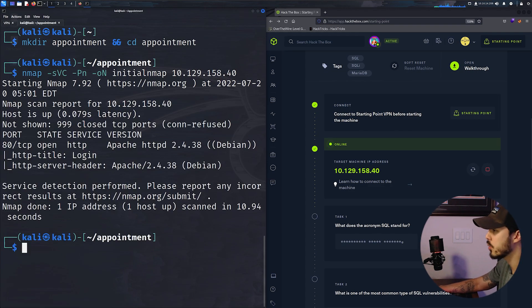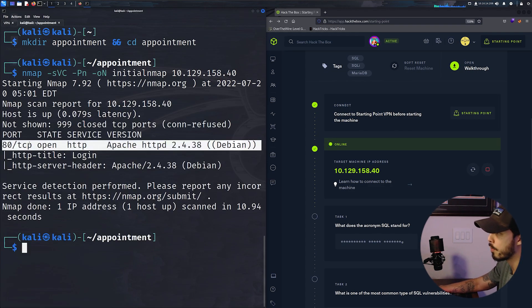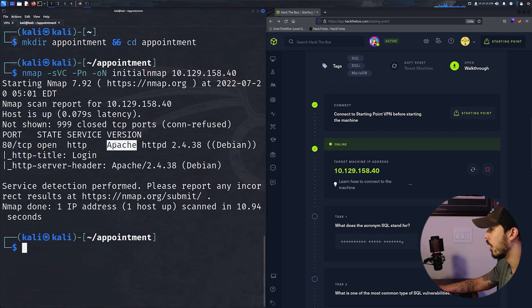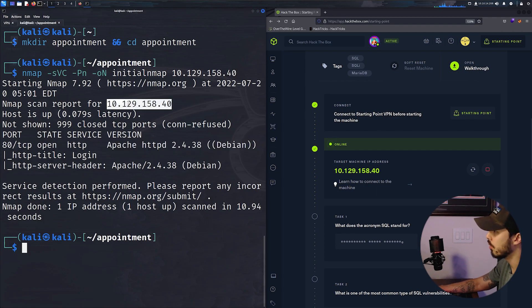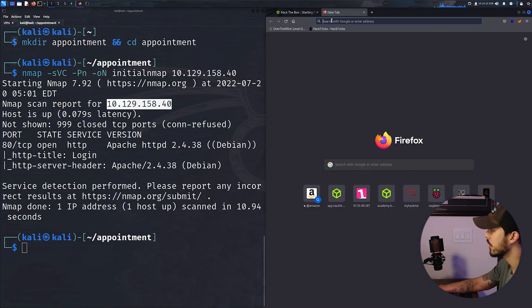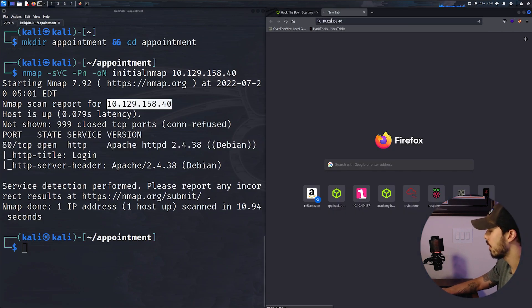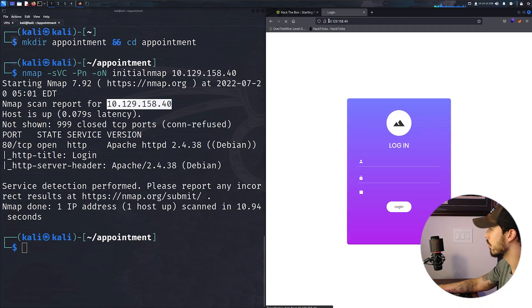Looking at our scans, we only got one port back. It's running Apache. So let's head over to our browser and see what we got.